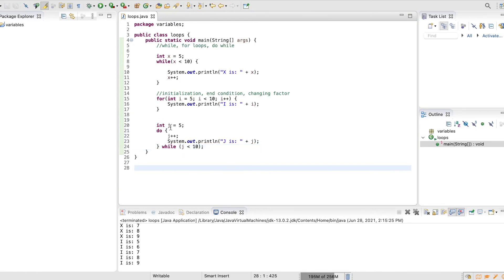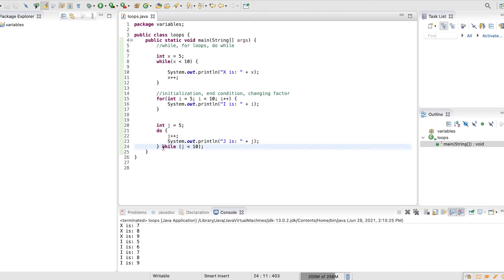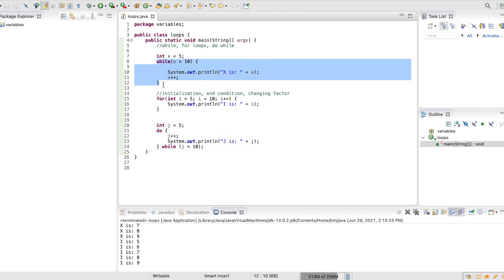So what this will do is it'll run whatever's in the do first, and then it'll be like, okay, is j less than 10? Cool. And if it is, it'll run it again, and it'll keep doing while j is less than 10. So it's kind of just a little bit of a different version of the original while that we did. Let's try it out.